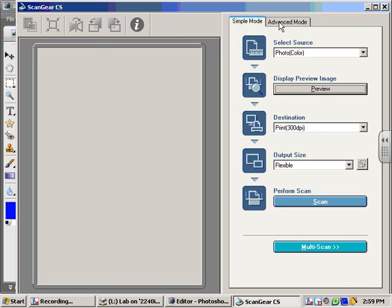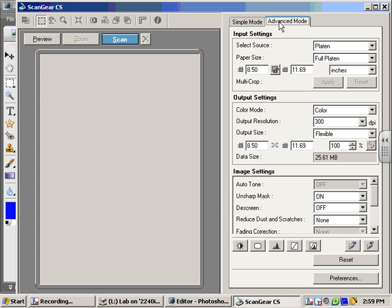I like to go to Advanced Mode because that gives you more options. Right here it tells you what your data size will be, so if I just scan everything as is, I'm going to have a 25 meg file. That's way too big.